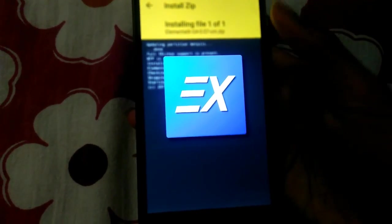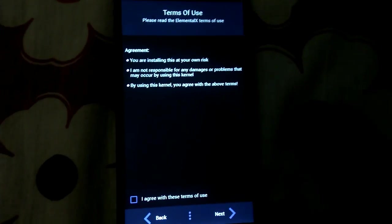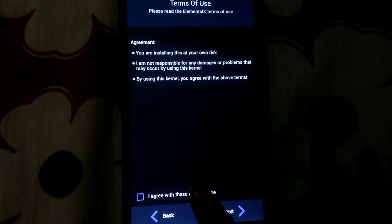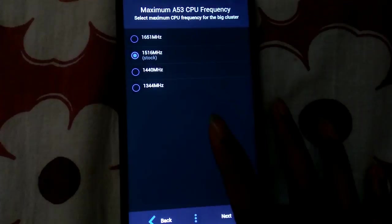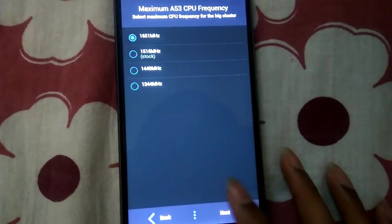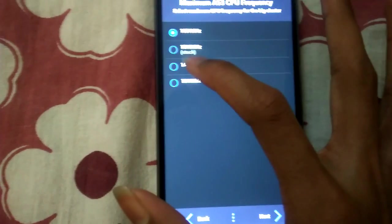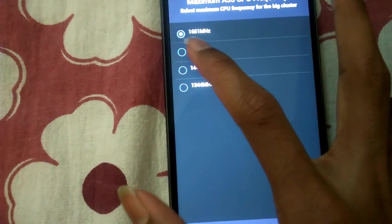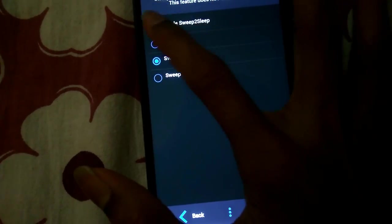Now here you'll be prompted with a few options. I'll just make it quick — I agree with the terms. Select the highest frequency if you want the maximum out of your CPU. The stock frequency is 1561 MHz, but by installing this custom kernel you can run your CPU at 1651 MHz — it's definitely faster.